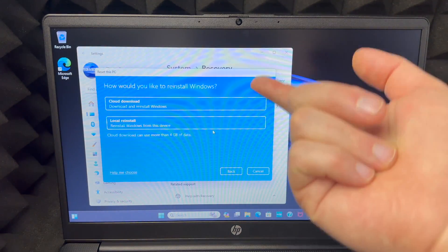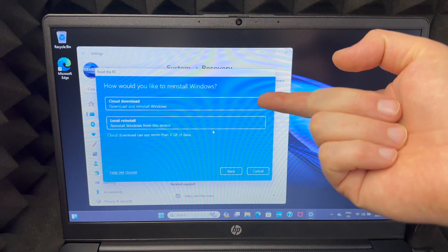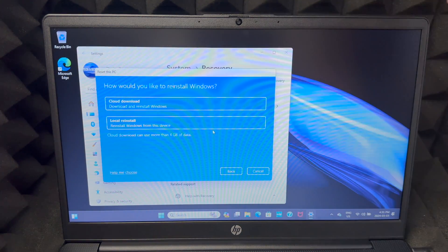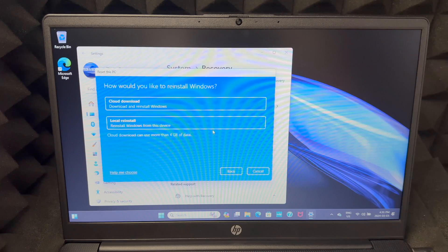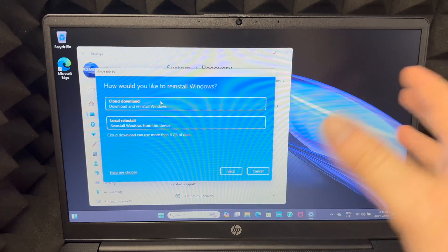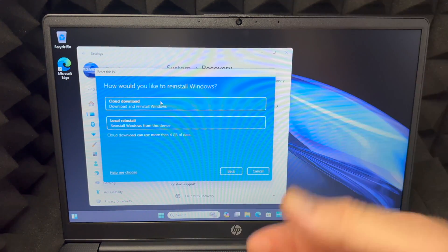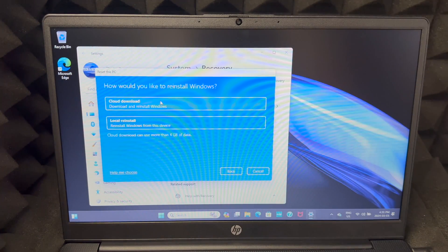Now most of you will just do cloud download, that's the easiest one. So choose that, you don't have to do anything really, it's just going to download Windows. We're going to cloud download.